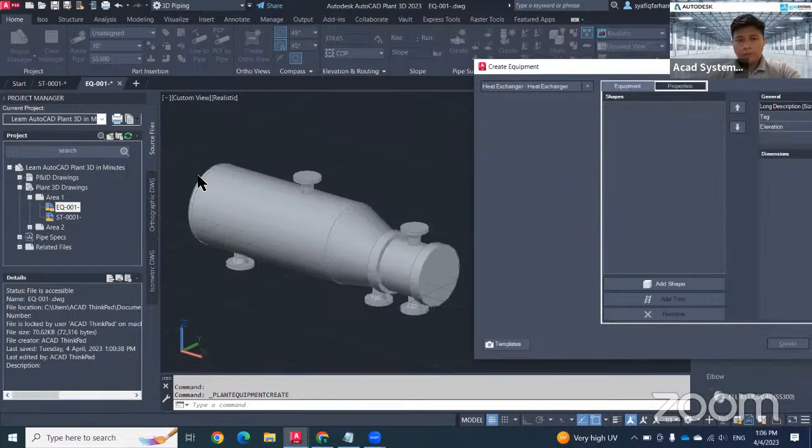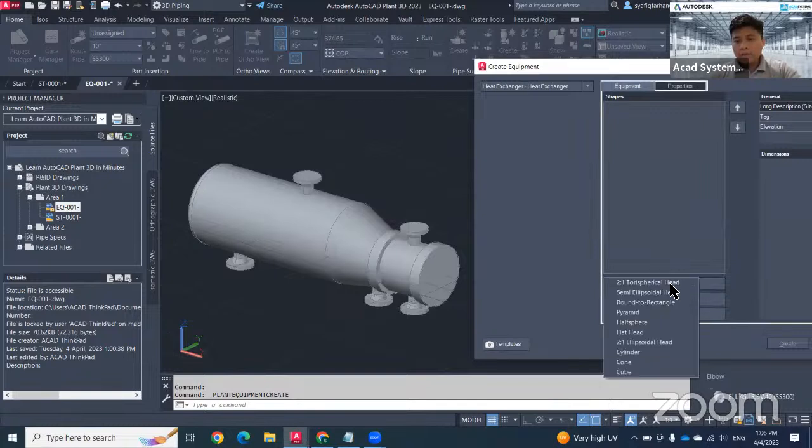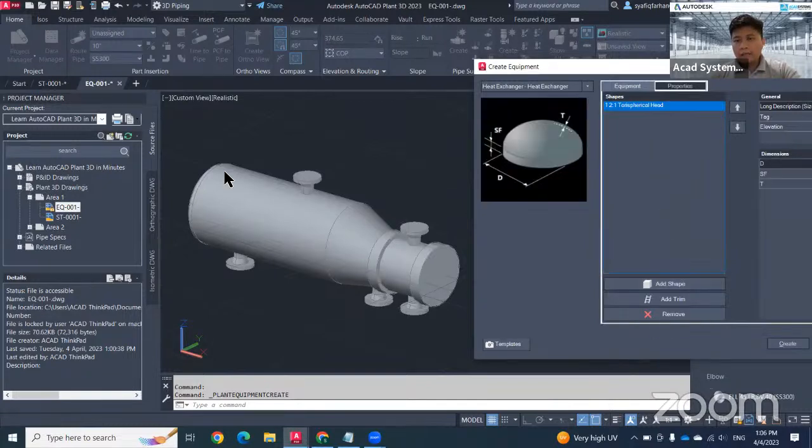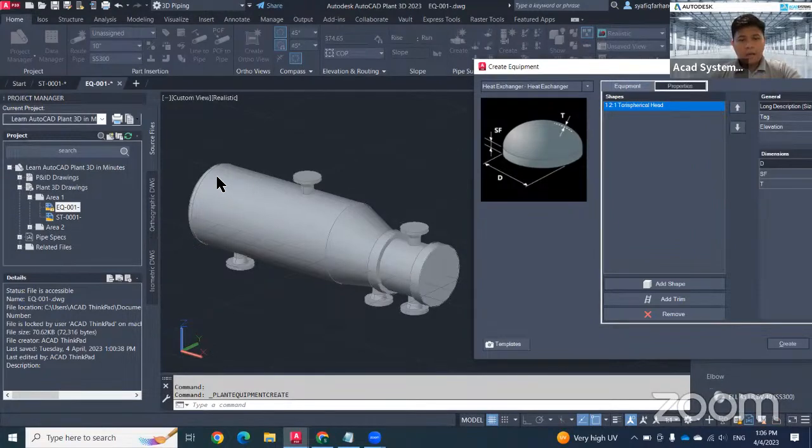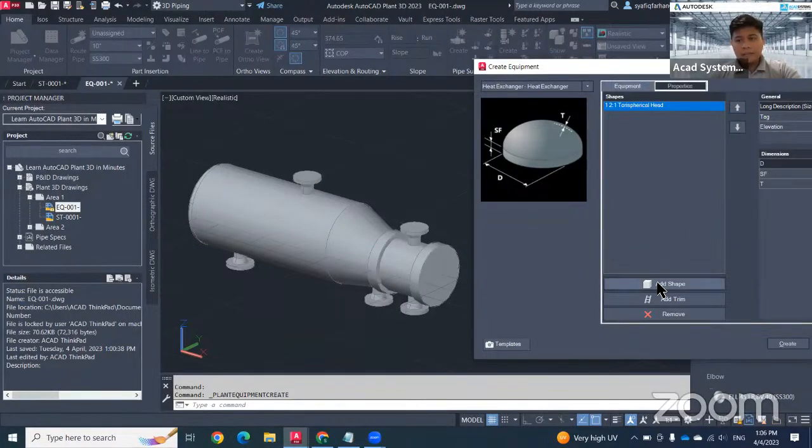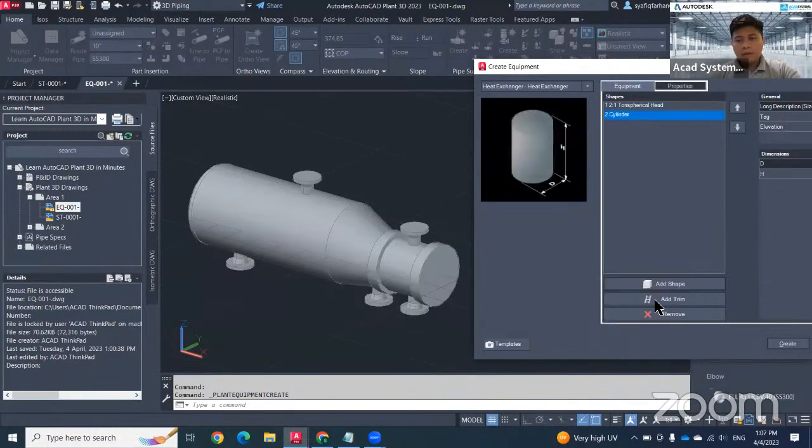The first one, they are using the spherical head. I just need to click add shape, click on this torispherical head. This will be my first shape. For the second one, I want to have a cylinder. Just go to add shape again and select the cylinder.